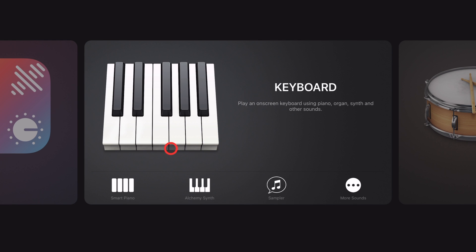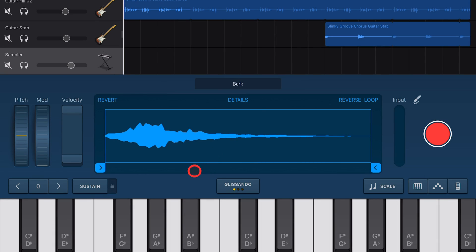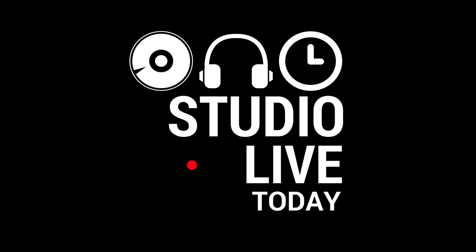Wouldn't it be cool if GarageBand allowed you to sample or import any sound and use it as a keyboard right here in GarageBand? Well, it does. And in this video, I'm going to show you how. Let's go.